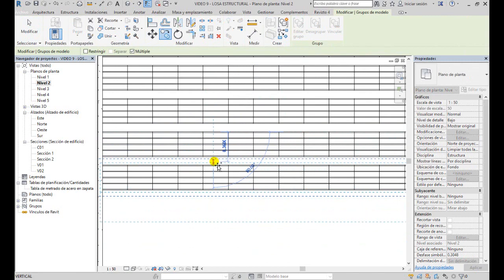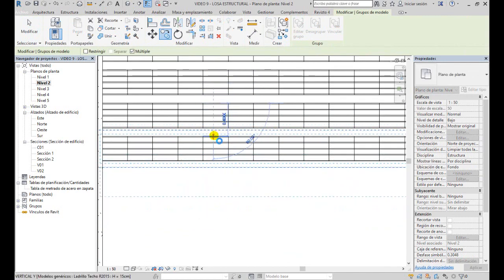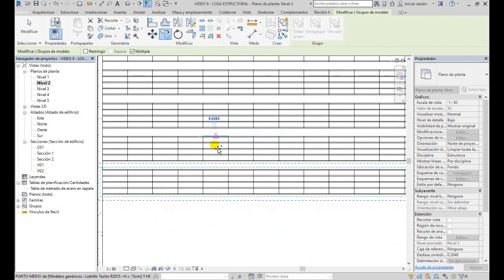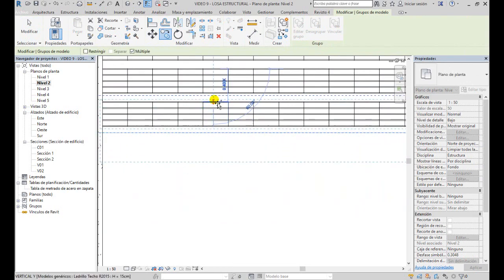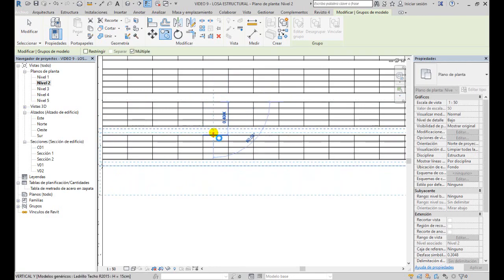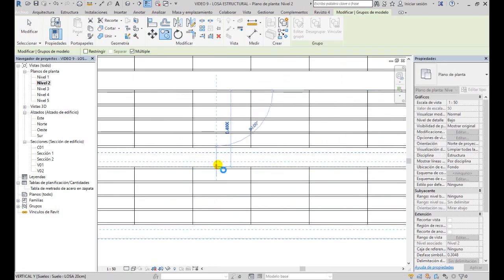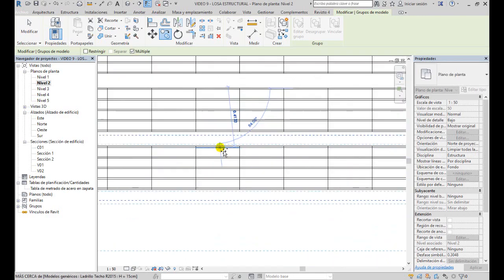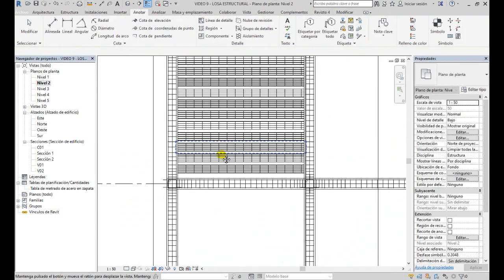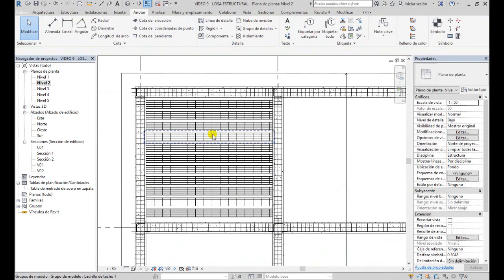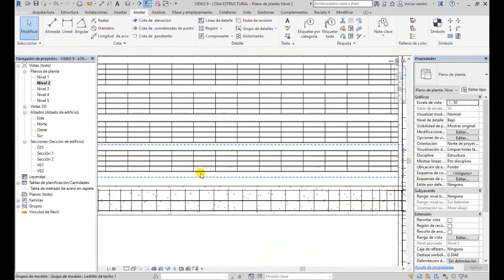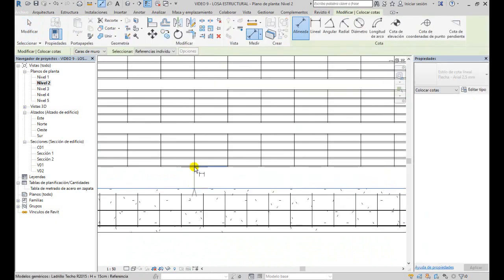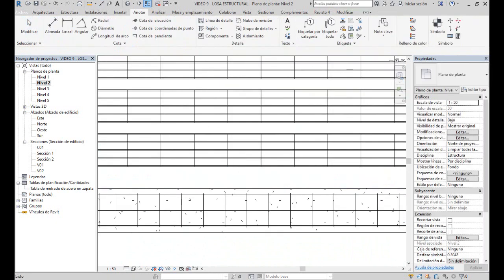Como ven, es algo simple, no es tan complejo. Luego también, ahora terminando, veremos cómo colocar el acero también, que no es tan complicado. Entonces, ahí podría quedar. Acá tendríamos, pues, una vigueta de 20 centímetros, más o menos. Así que lo vamos a dejar ahí.